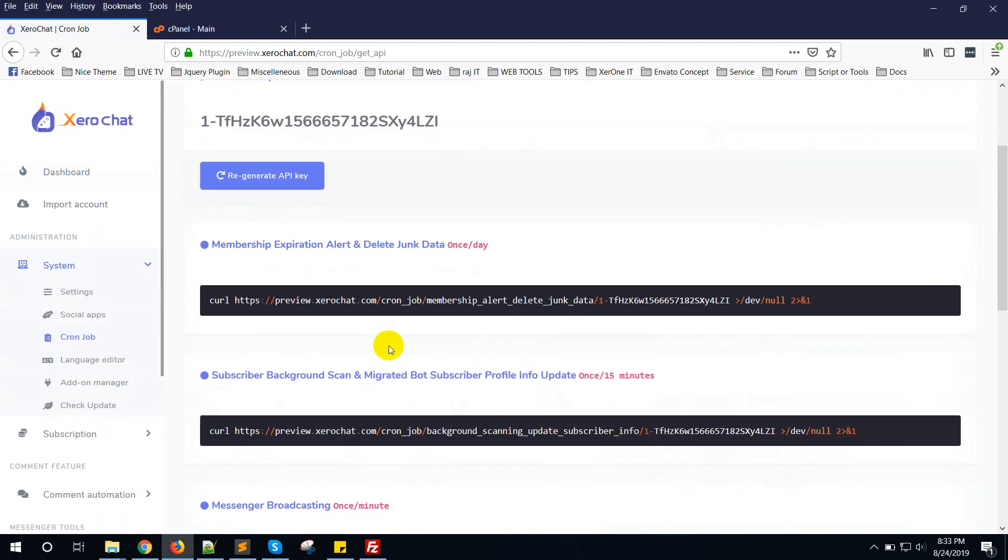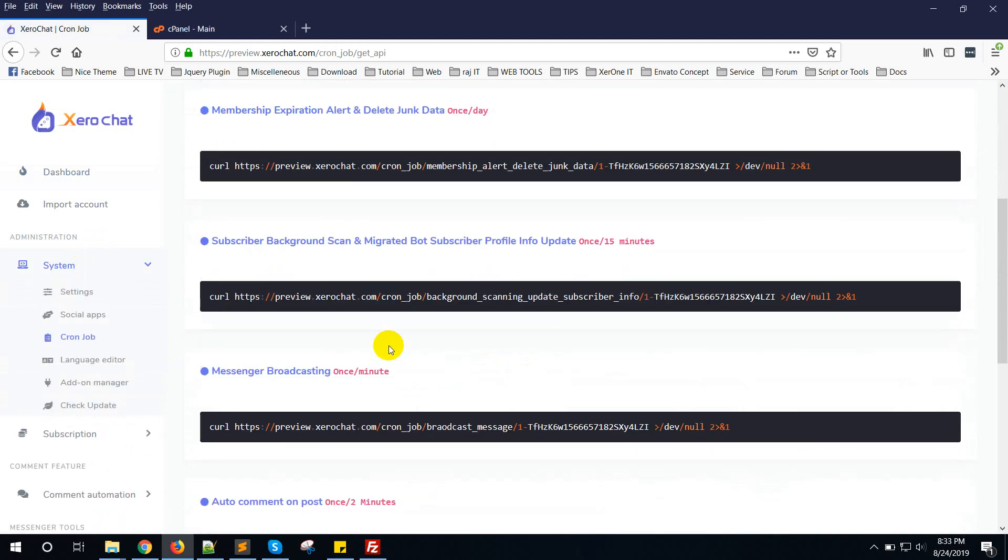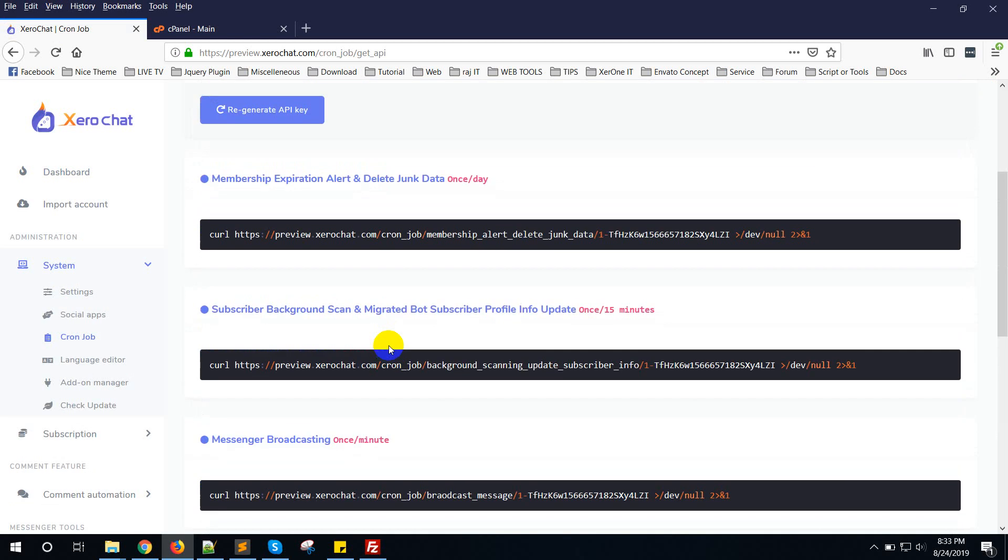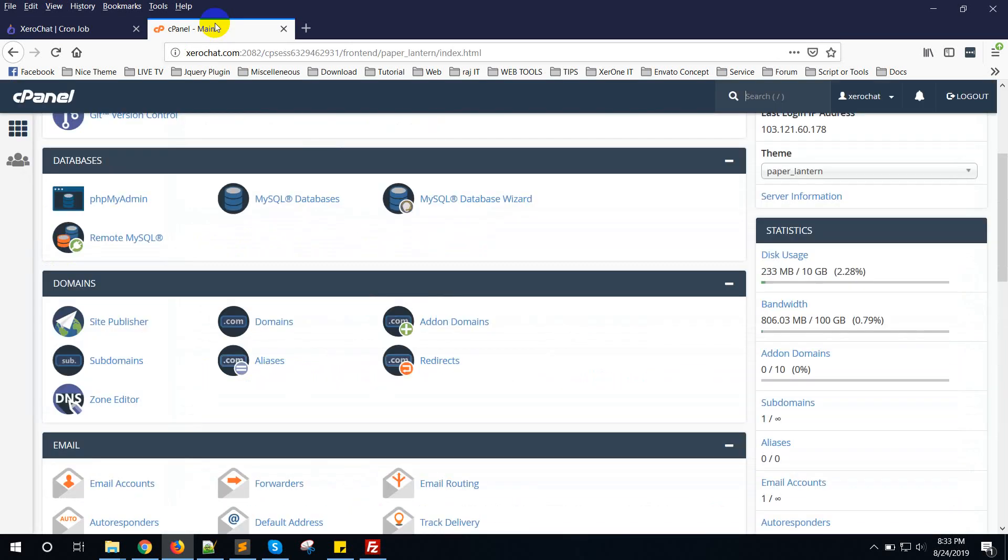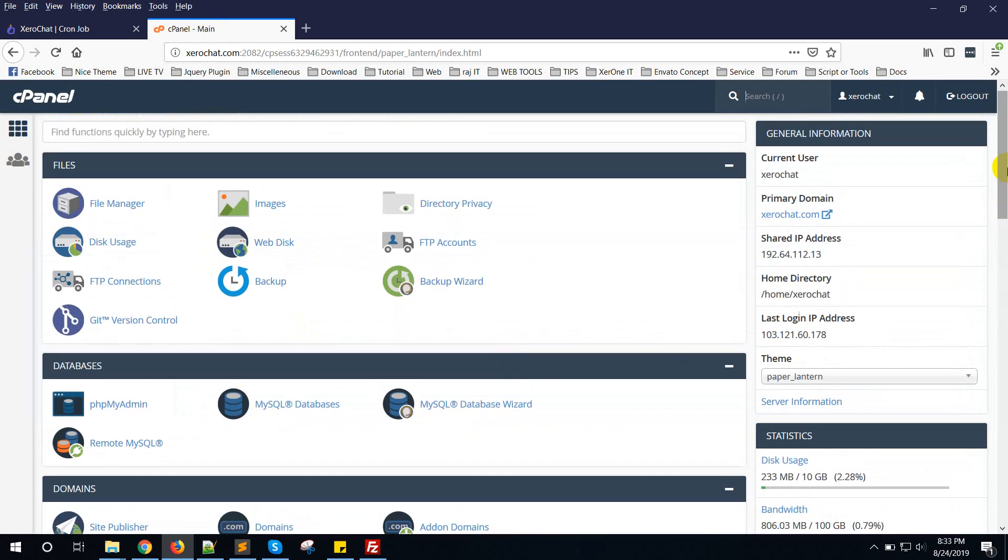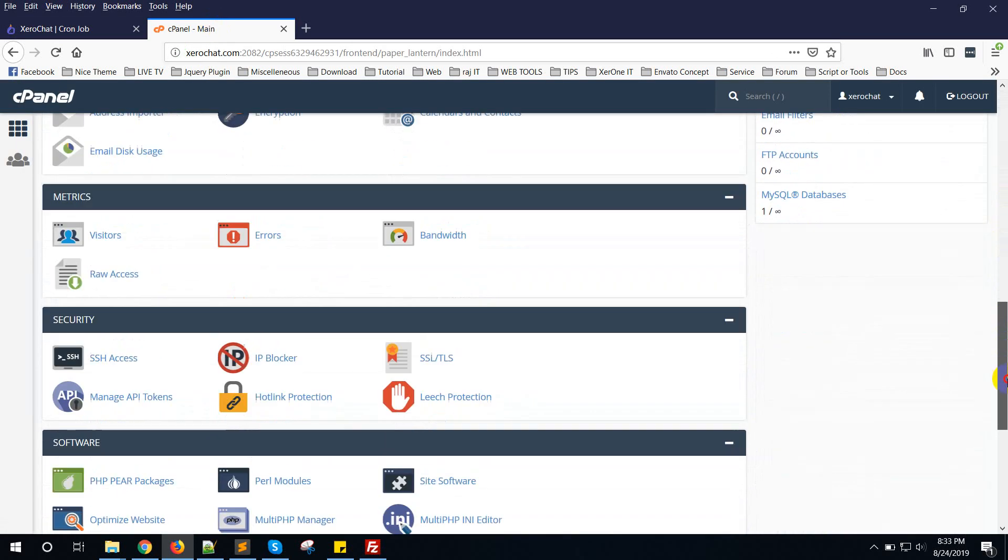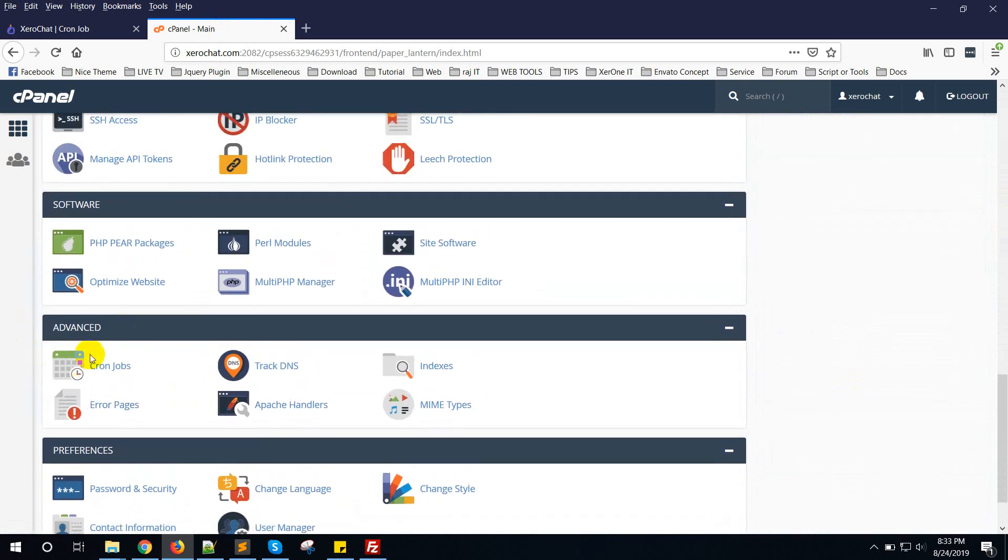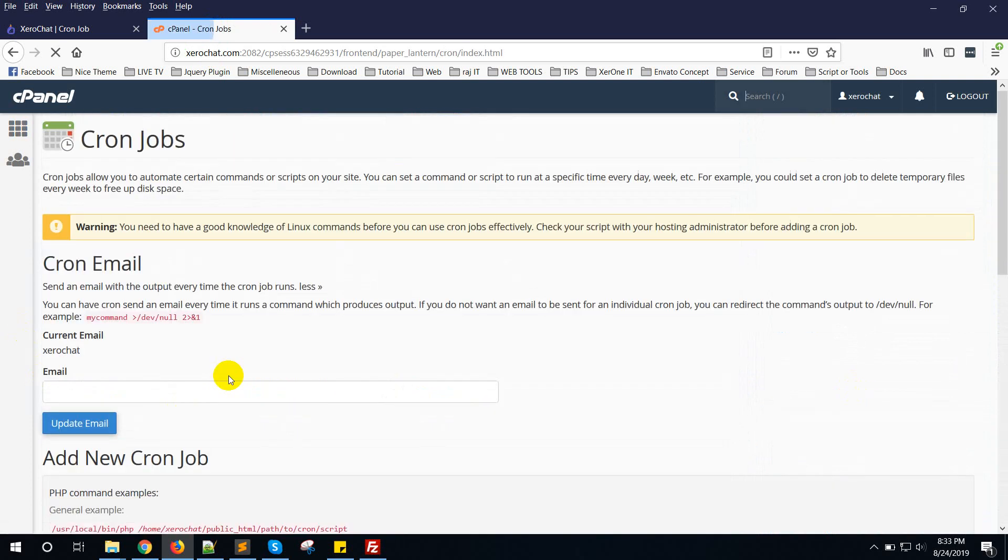You will see a list of cron job commands that you need to set into the server. Go to your cPanel. This is my cPanel for setting cron jobs and here is the option for cron jobs.